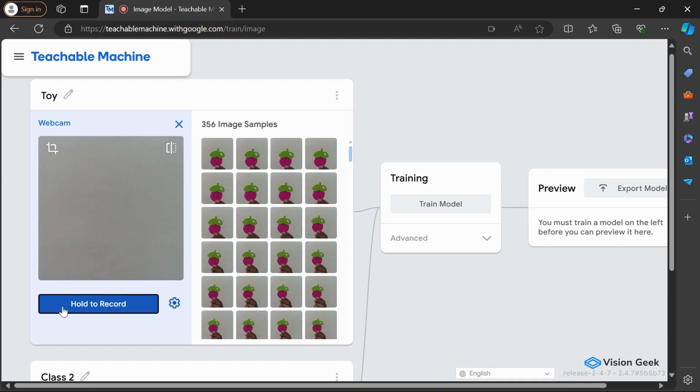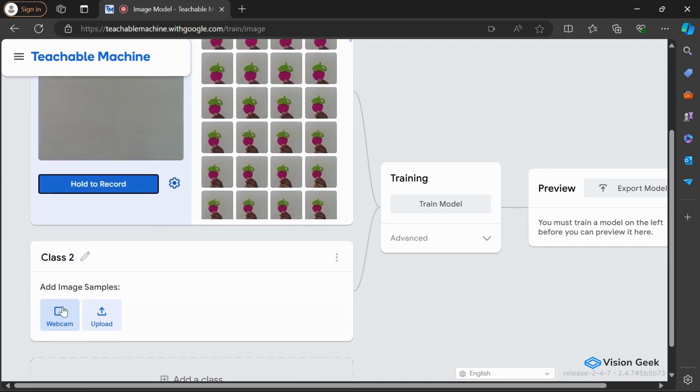Once we've captured enough images of the toy, we're ready to move on to the second class. Let's call this one Book.